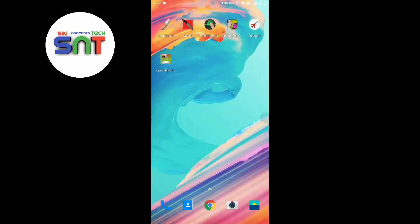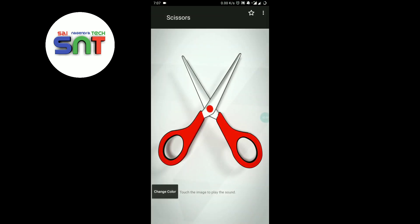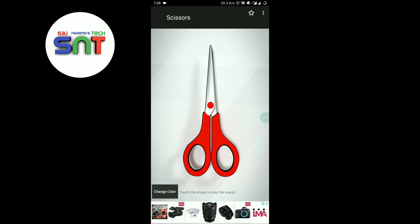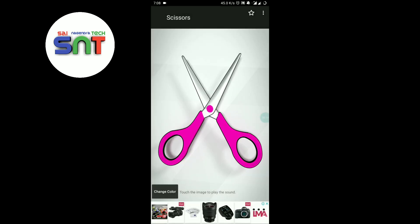Friends, the next app is scissors. In this app, we have a simple scissor. I will cut the scissors — we can change the color of the scissors, but we can't cut anything in reality. So this is also a waste app.